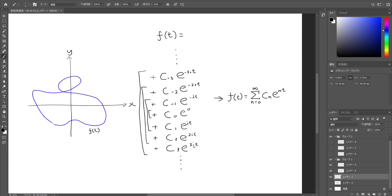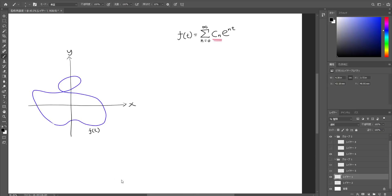The more epicycles you have, the more accurately you'll be able to trace the original path. The equation can be written as a sum of sequences of coefficient cn times e^(nit). Now that you have an equation for this path — ft equals sum of coefficient times e^(nit) — what you have to know is how you can calculate the value for each epicycle. This is where Fourier transform comes in.